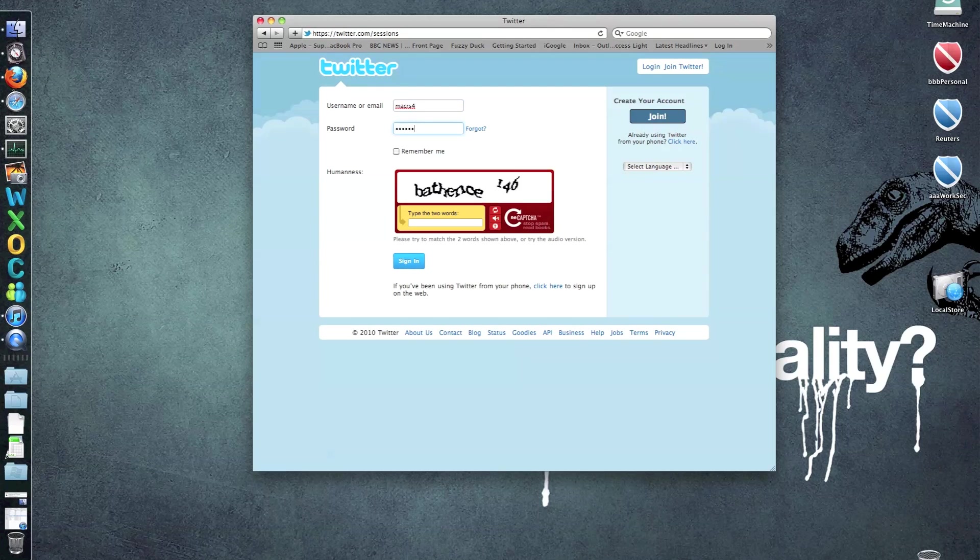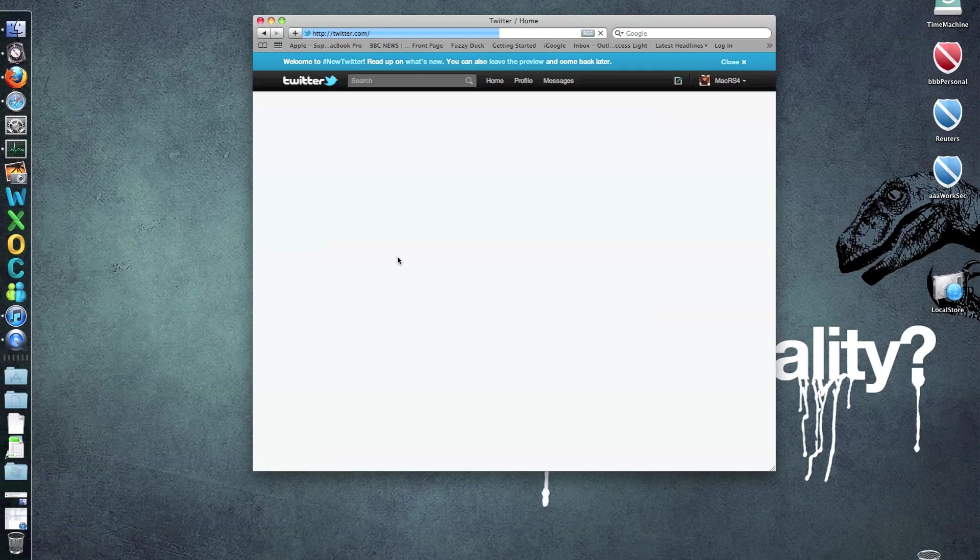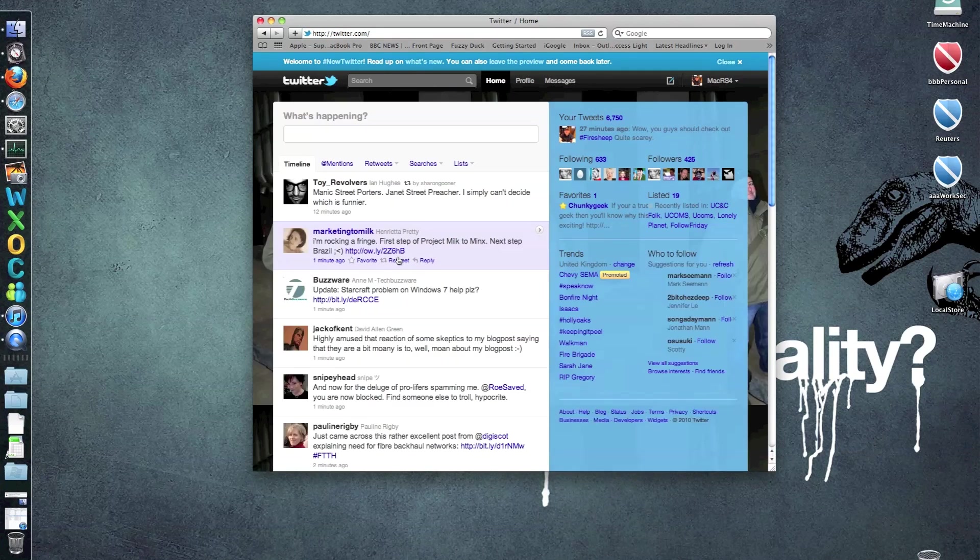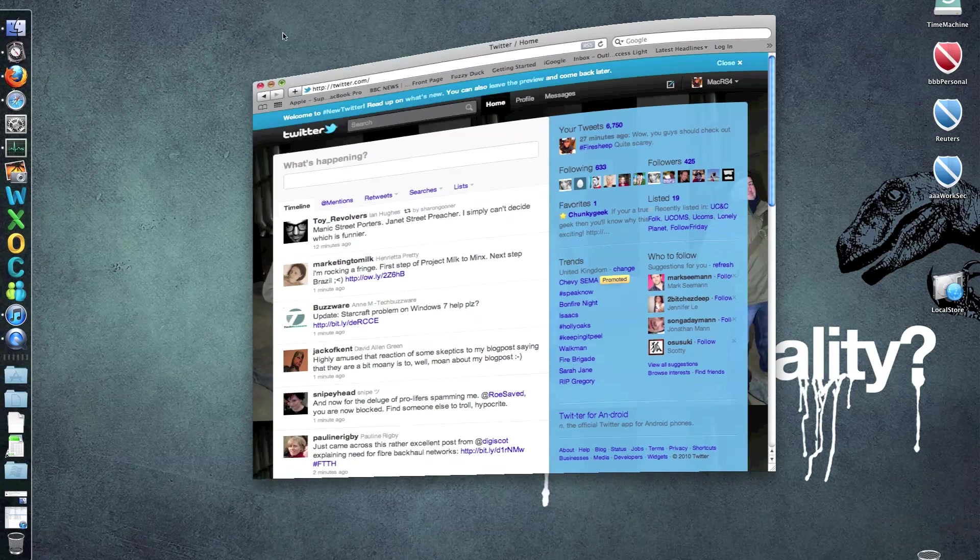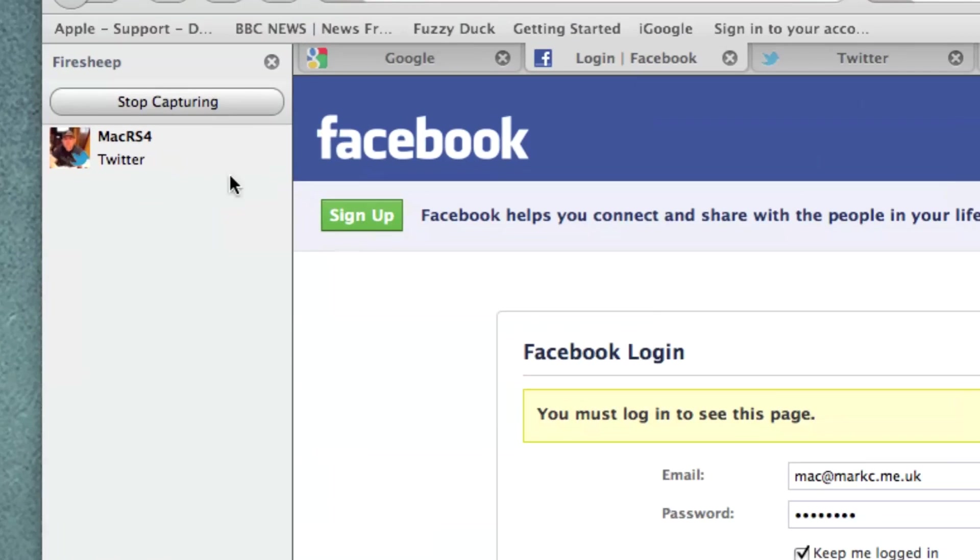Obviously being a bit special. There we go. You'll see that. That's my Twitter feed now, so we'll just knock that out of the way. Now, what you'll see on FireSheep is that it's picked up one of these sessions.